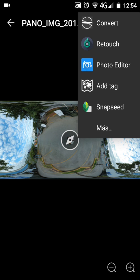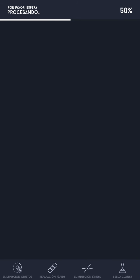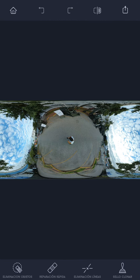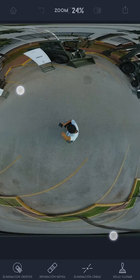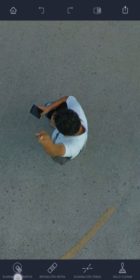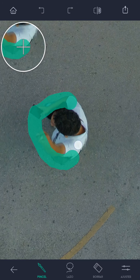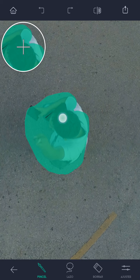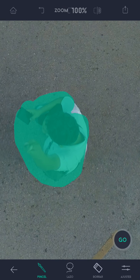Now share this with the Retouch app. For me, this is the best app for healing the tripod or erasing myself. You have many options: cloning, elimination of objects, line elimination — it's very good. Let's choose a circle around the place you want to erase and go.